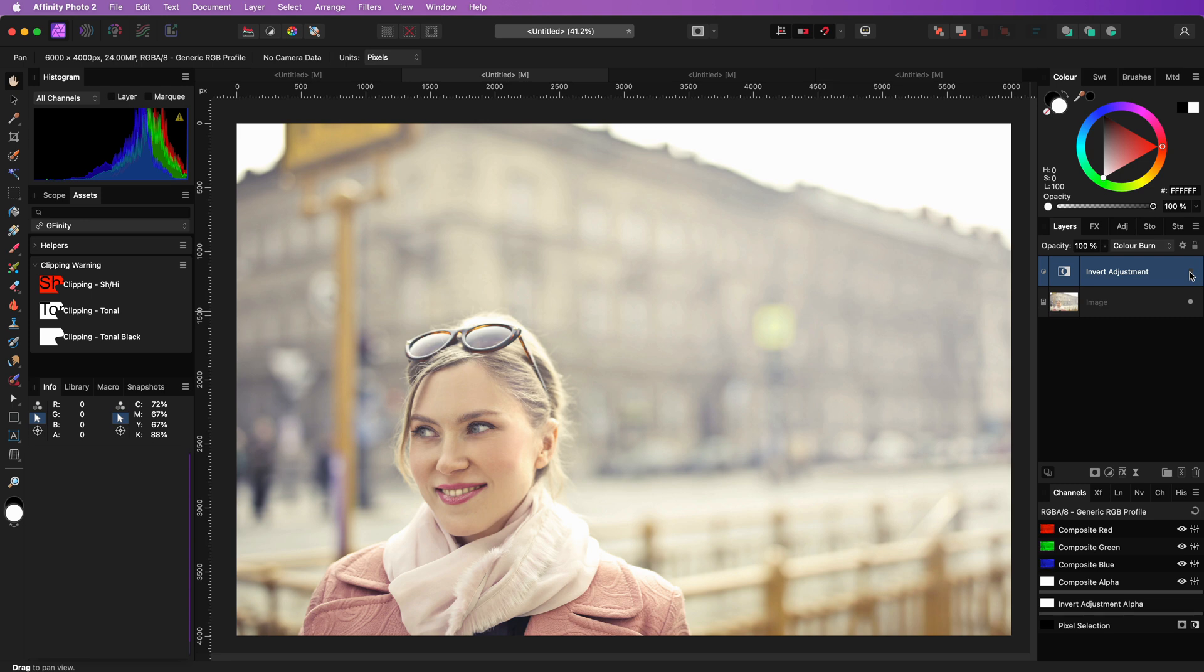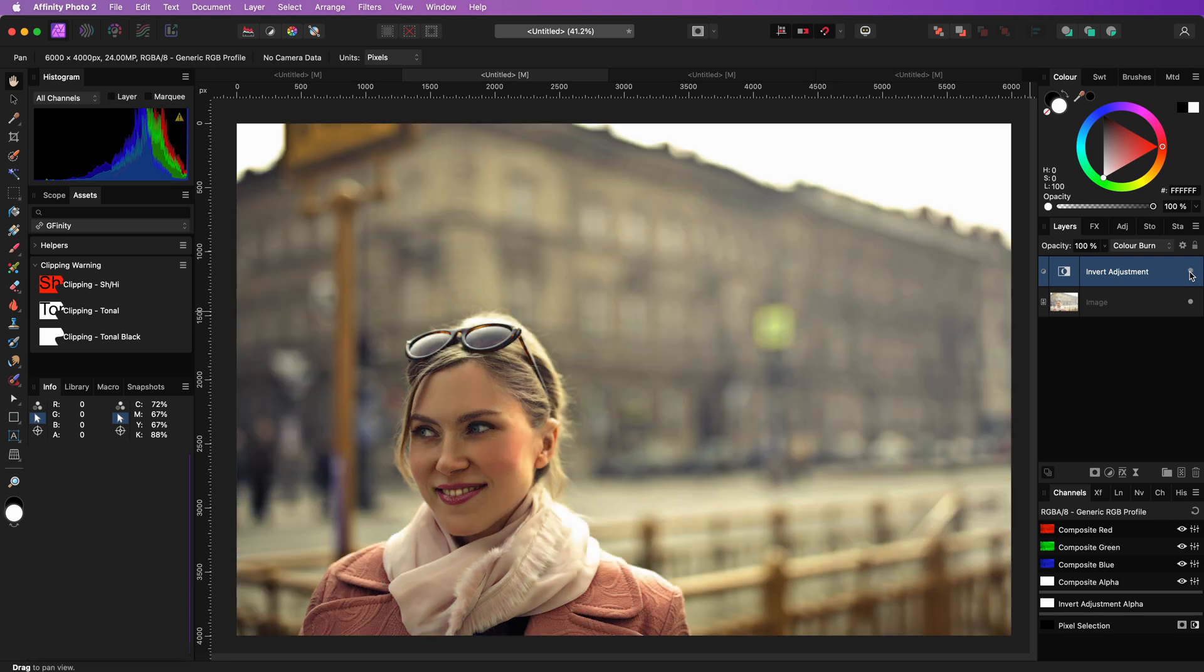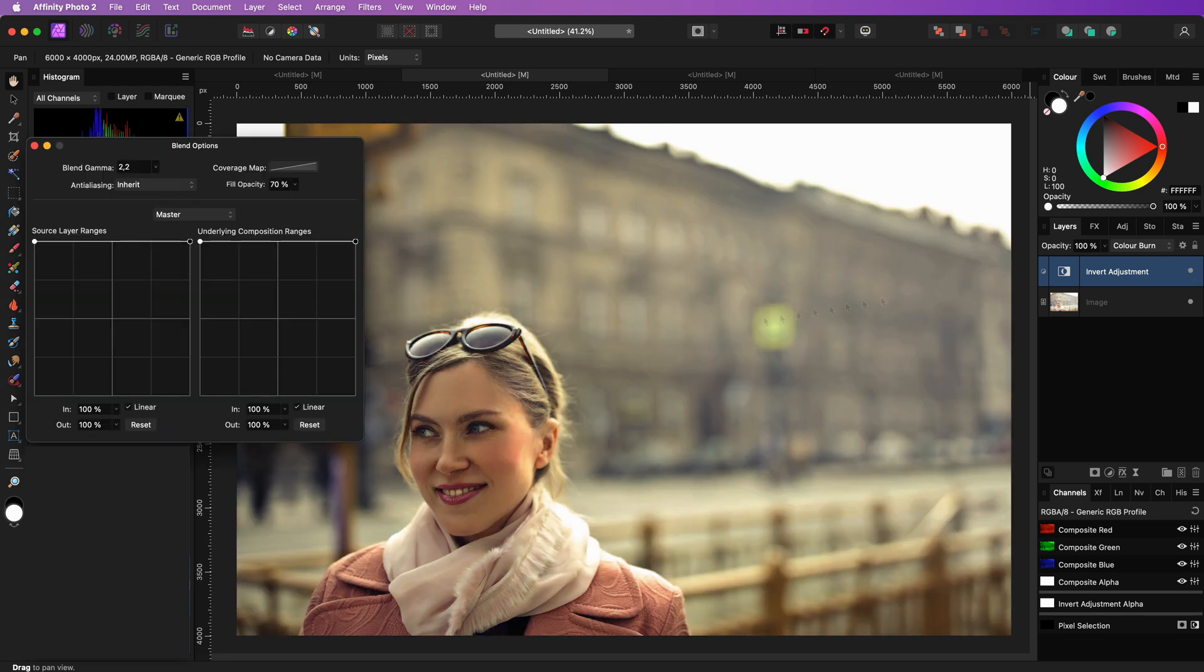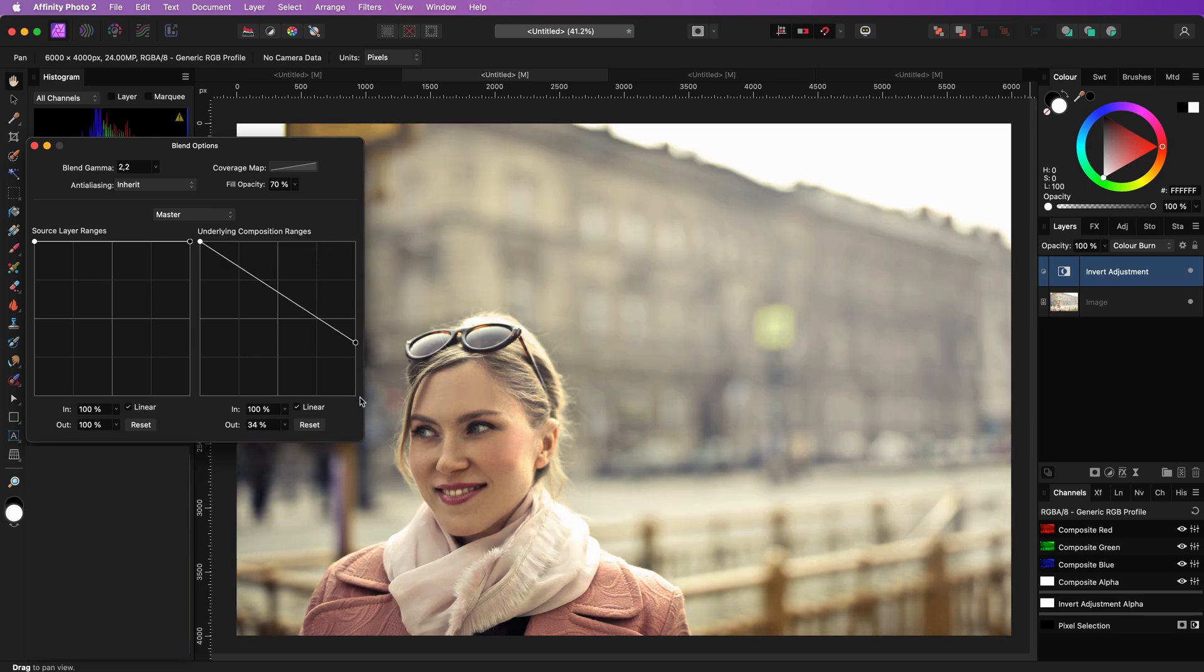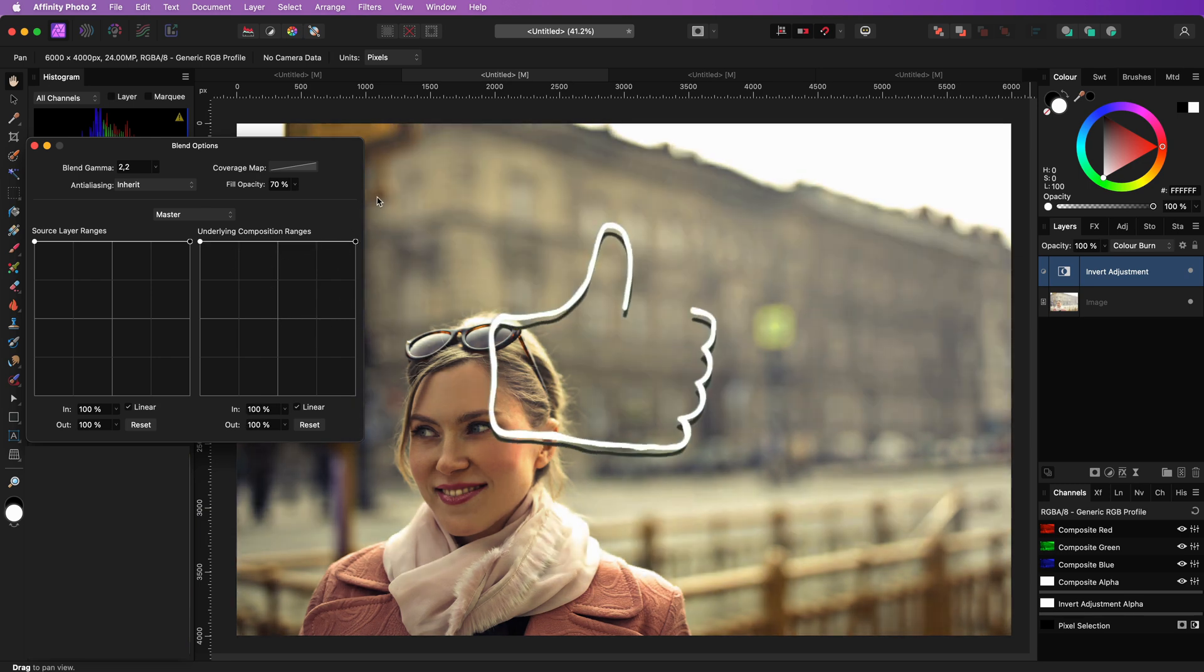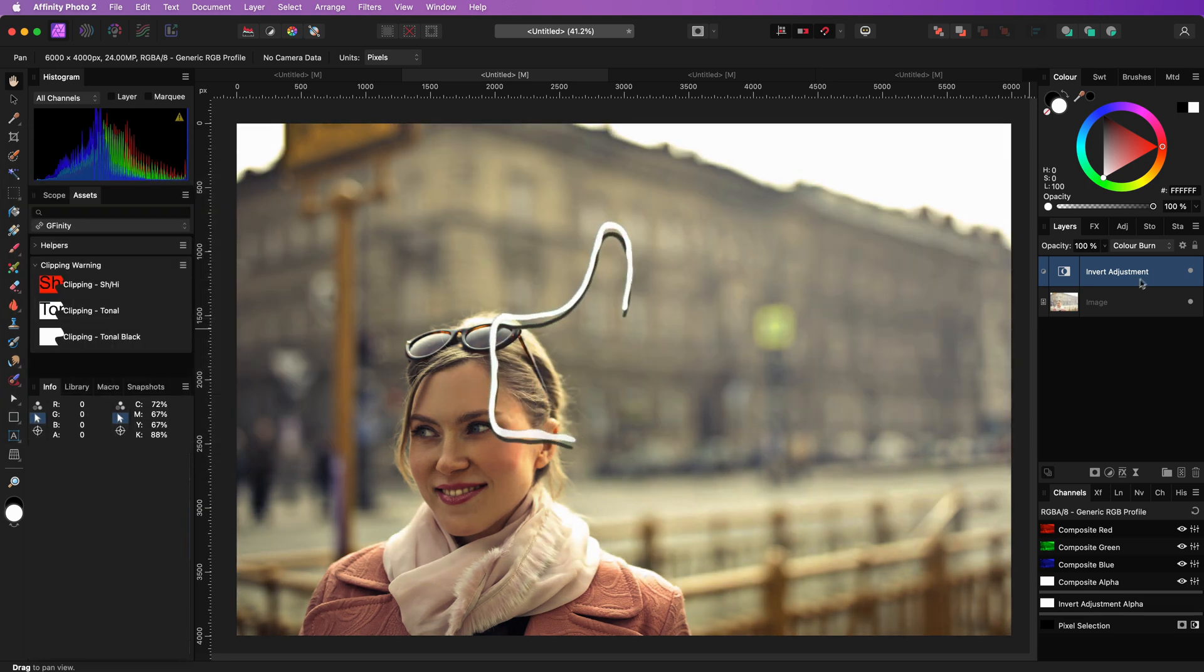A bonus tip that you might have guessed, you can always use the blend ranges to fine-tune the strength of the effect. Thanks again for tuning in and until the next video.